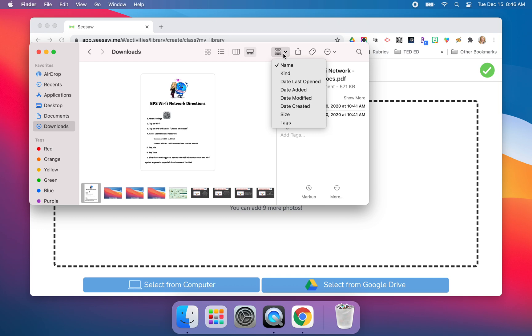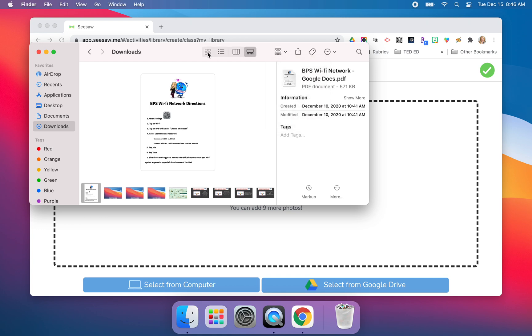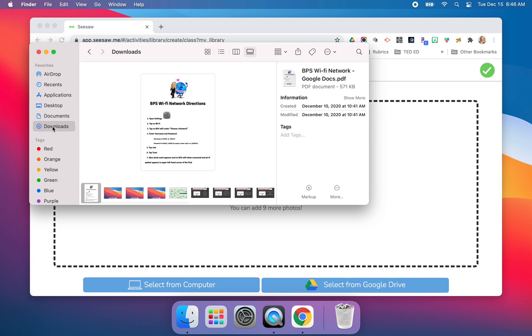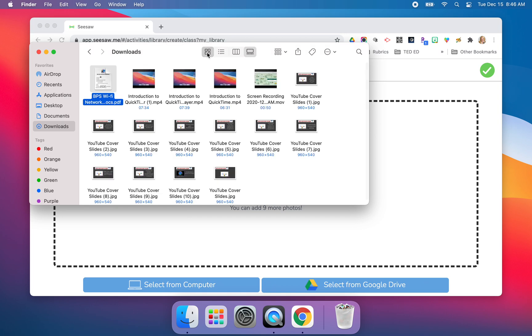And then you can also search by the name, the kind of files, so on and so forth. But again, just keeping it simple and sticking with what we know and what we love and that would be Google Drive.